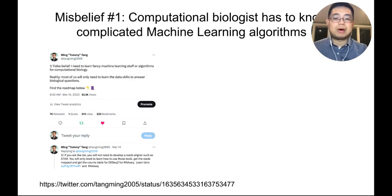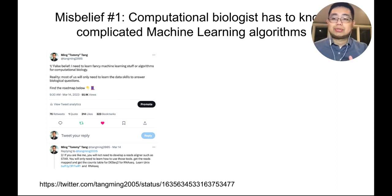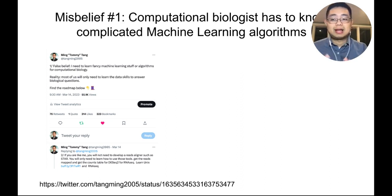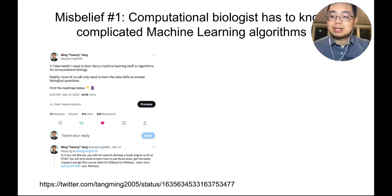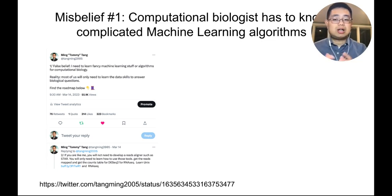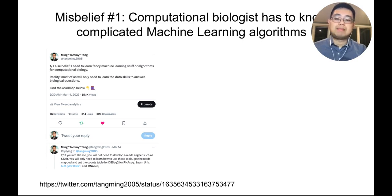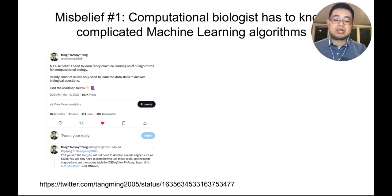Misbelief number one: computational biologists have to know complicated machine learning algorithms. It's a false belief. Sometimes, as long as you know Unix commands, Python, R, and basic statistics, you can already tackle a lot of genomics problems.